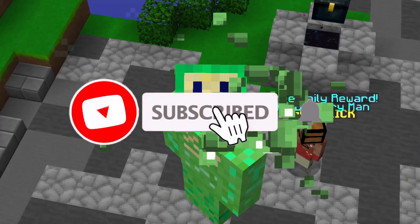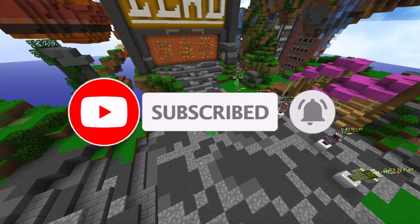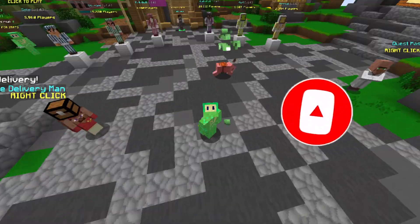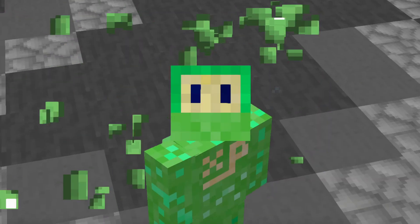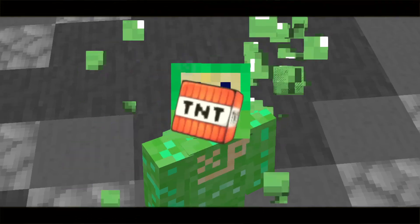Now before we start guys, be sure to hit that subscribe button, the like button, and the bell to never miss another video. And let's hop right into it.